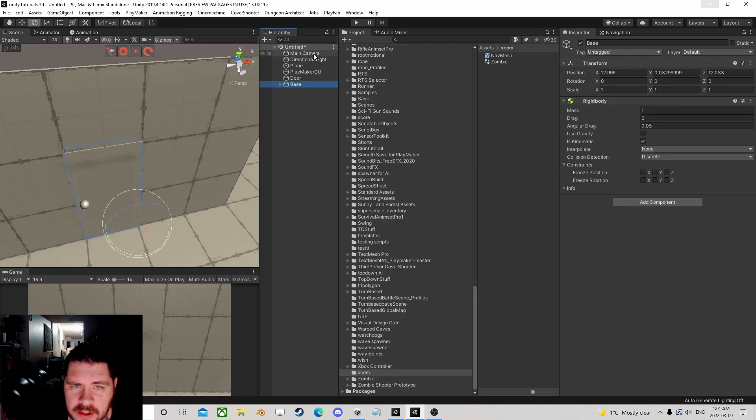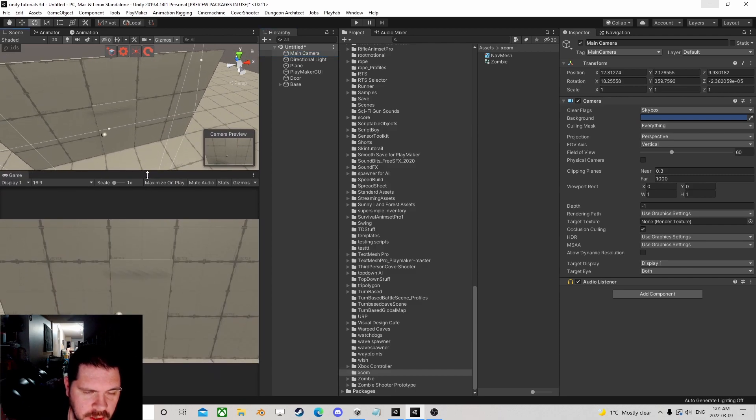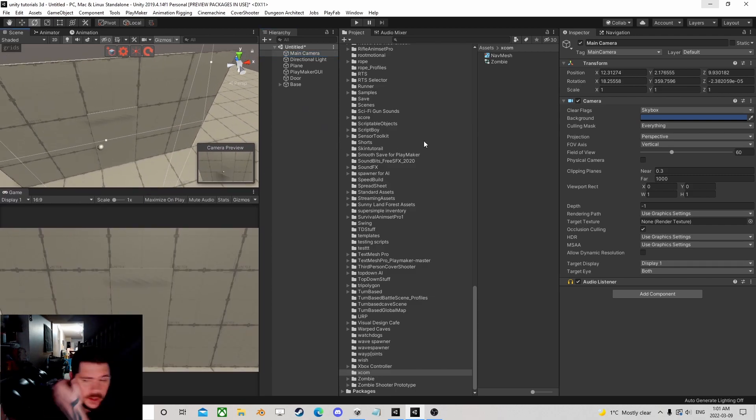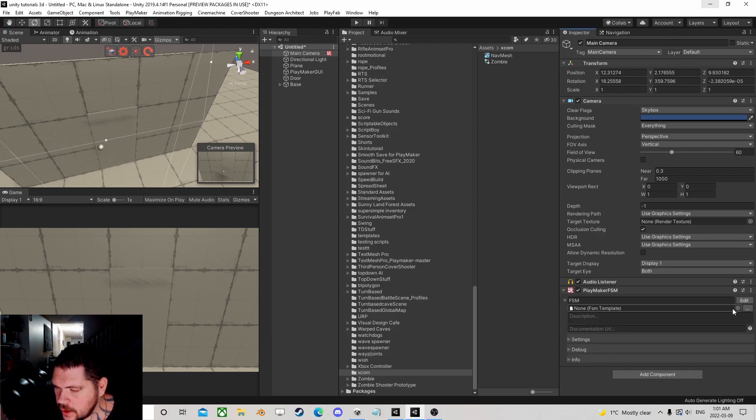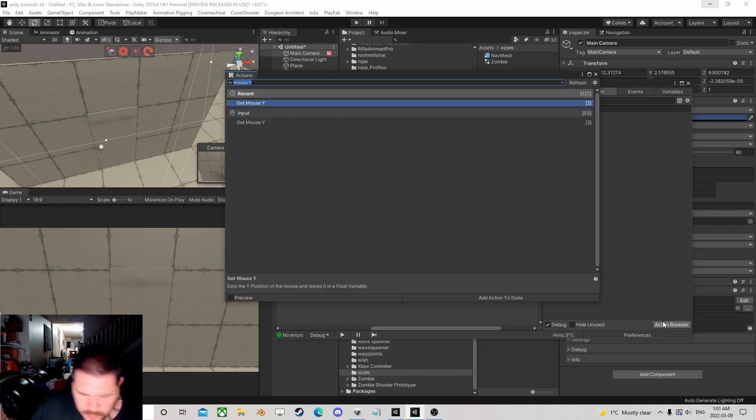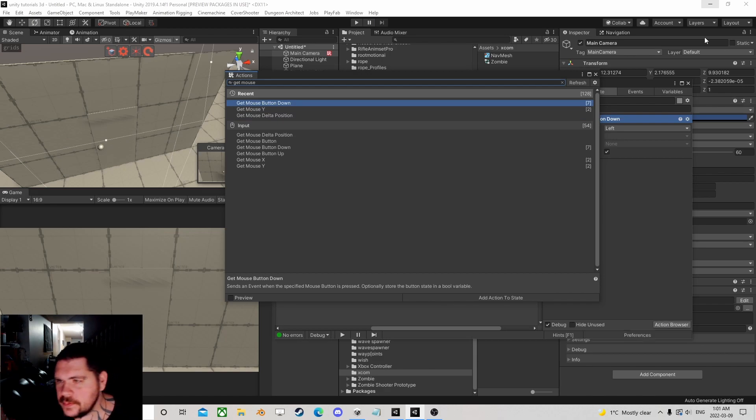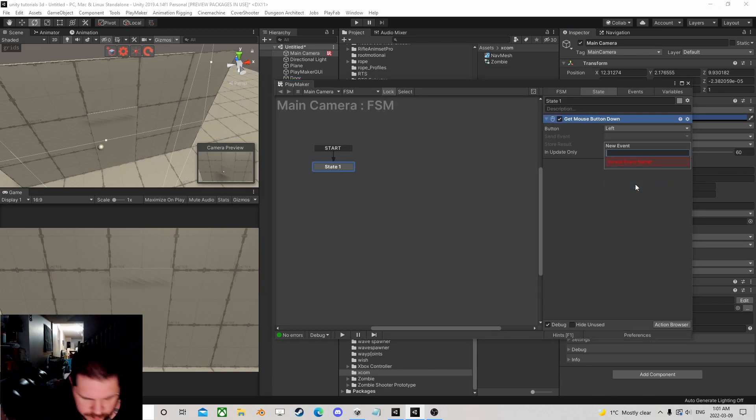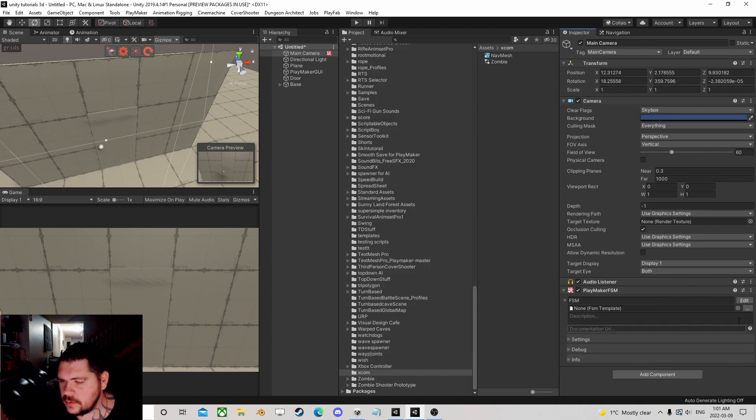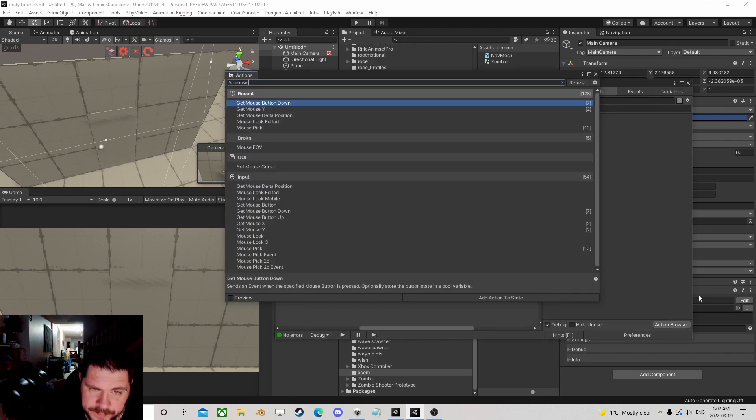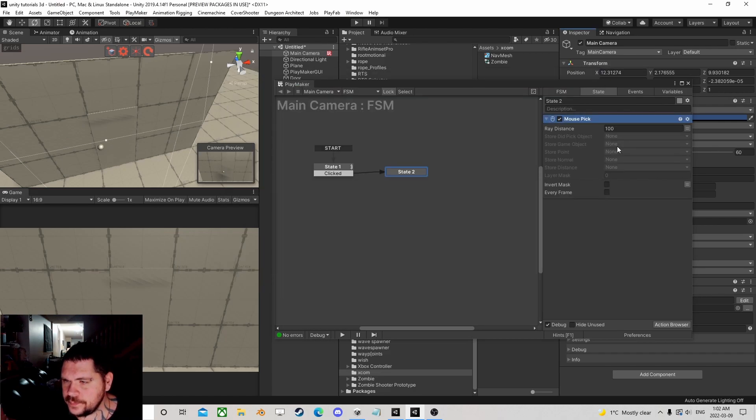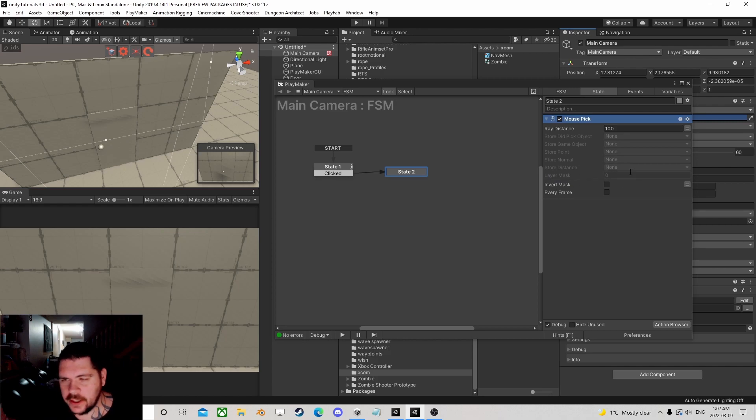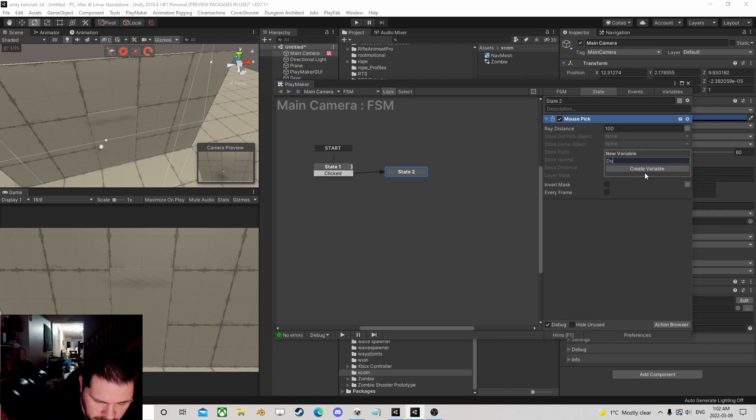I've got a camera without a character controller on it. What I wanted to do is if we get mouse button down, we've clicked. Let's do a mouse pick - maybe by layer you could look for certain things. In our case, we're going to find a door.